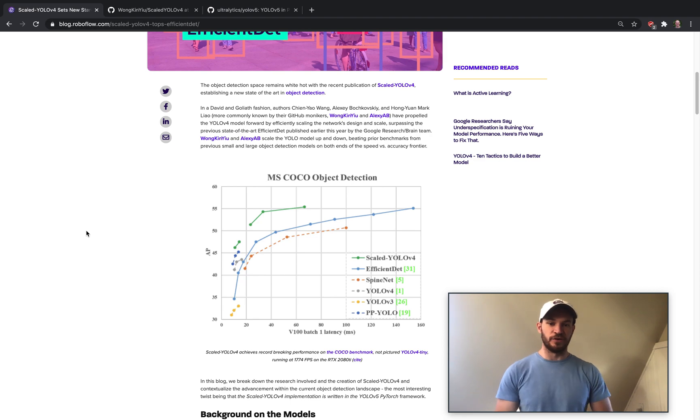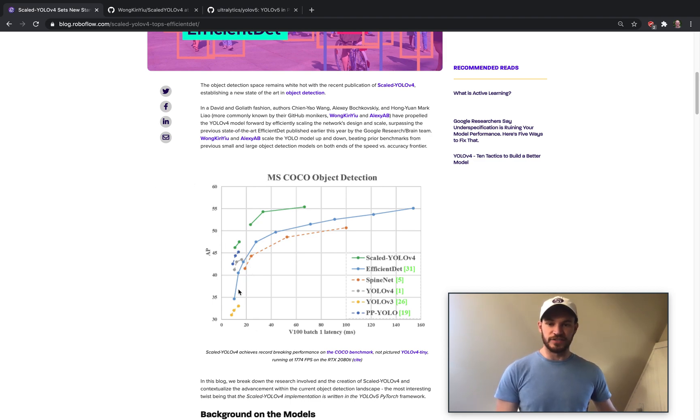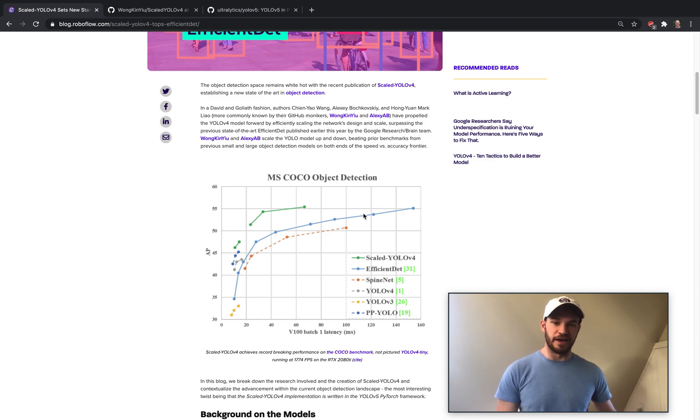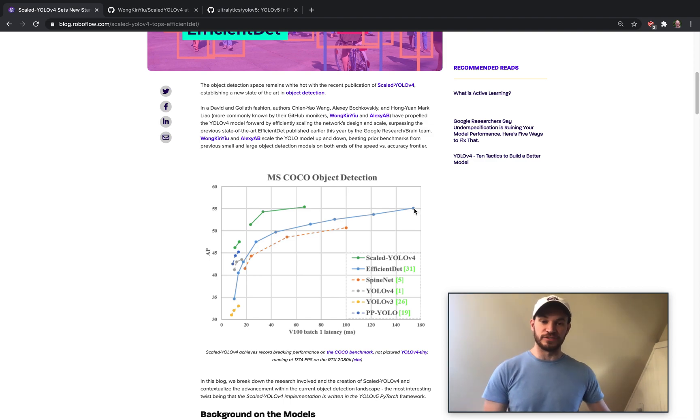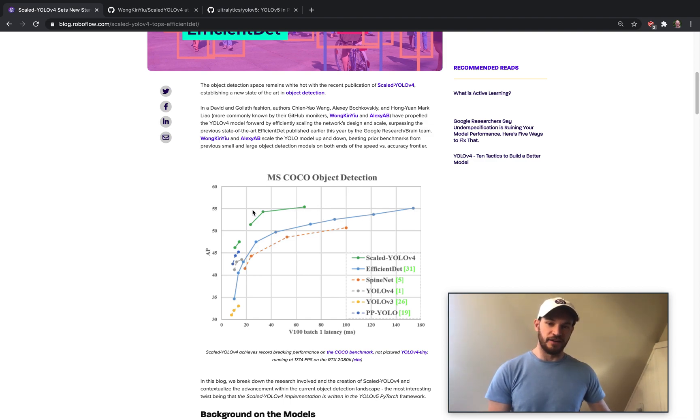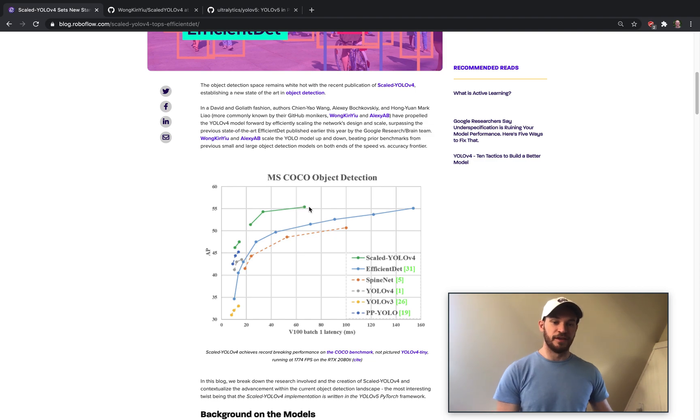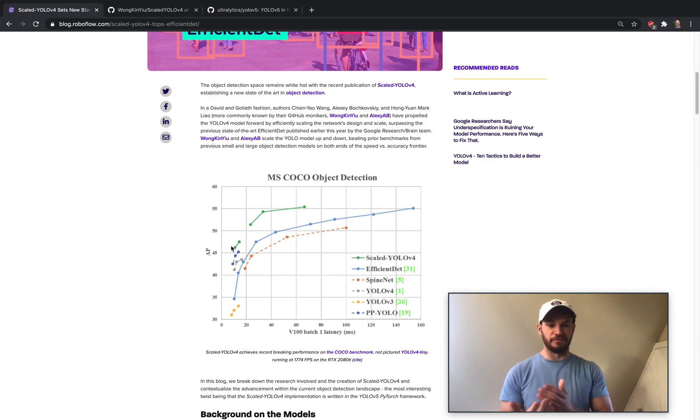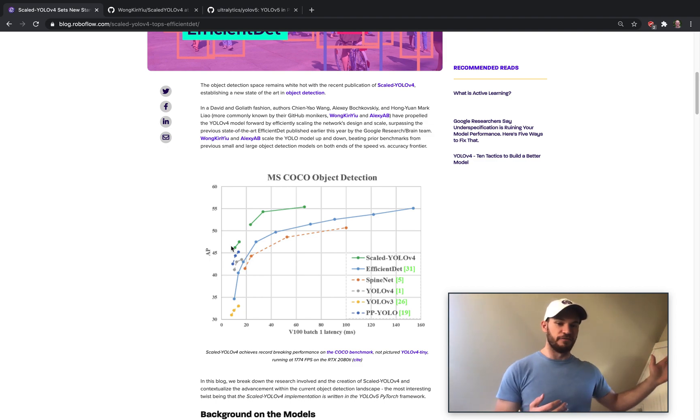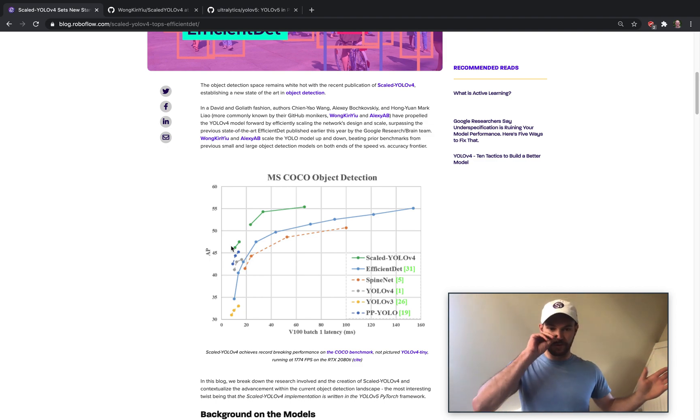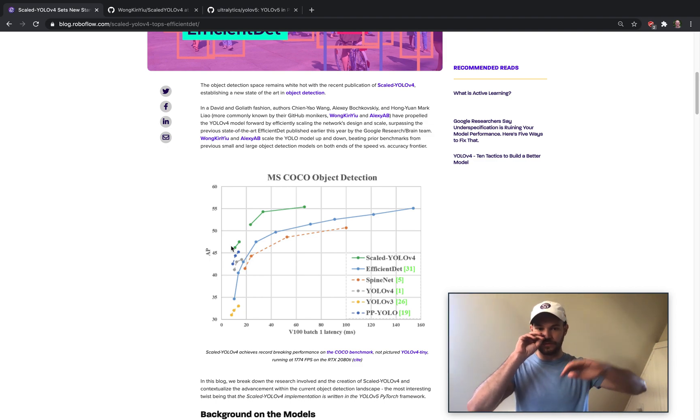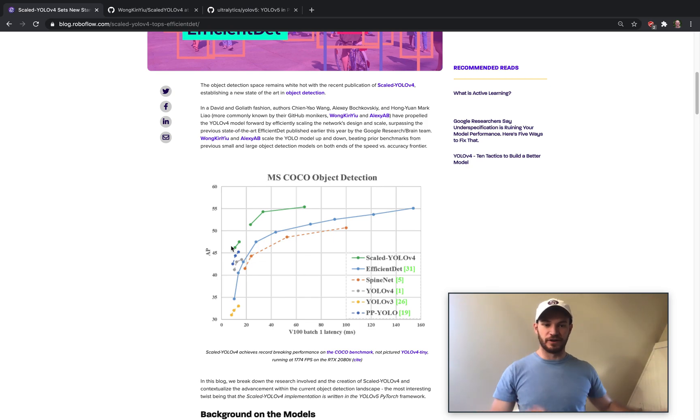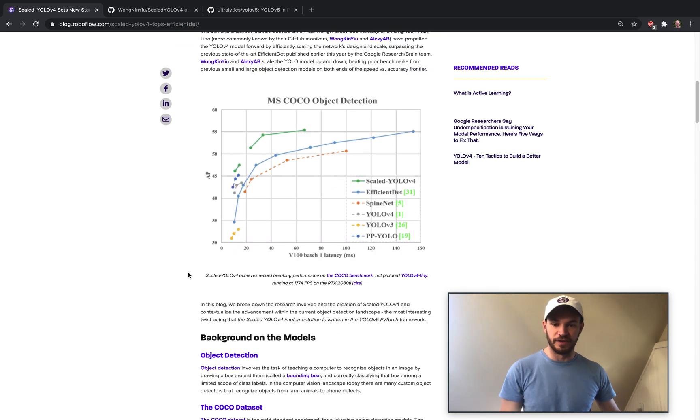So here is the evaluation chart. You can see here previously you had EfficientDet as the top model in the blue line, ranging all the way up here to EfficientDet D7, which is truly a huge model. And Scaled-YOLOv4 was able to top it with this green line here on both ends. So they both have a very fast network and they have a very performant network and are able to top the curve all the way in between.